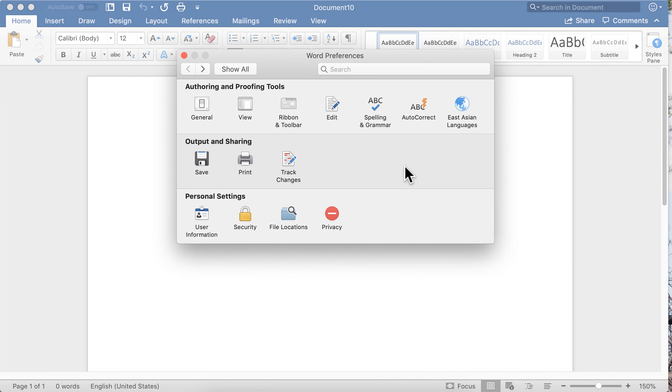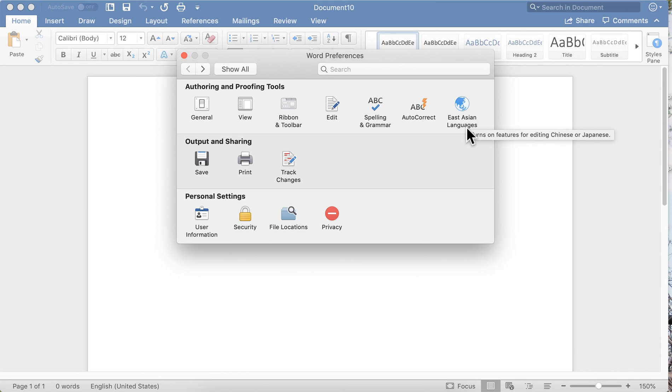I do not use the East Asian languages. That turns on features for editing Chinese or Japanese. I don't do that, so I don't use it. If you need it, it's there.